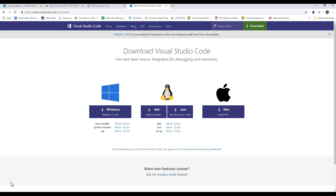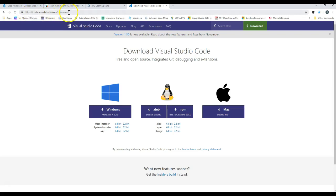The first thing you're going to want to do is go to this website, https://code.visualstudio.com/download. This will be the URL, the Uniform Resource Locator, or the website that will allow you to download this software for free.